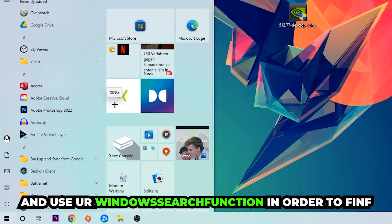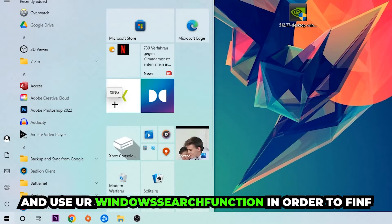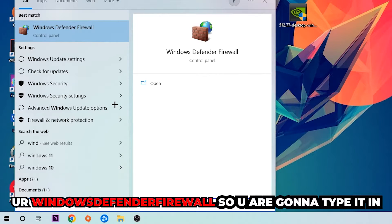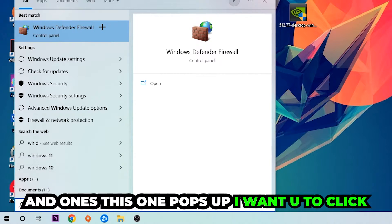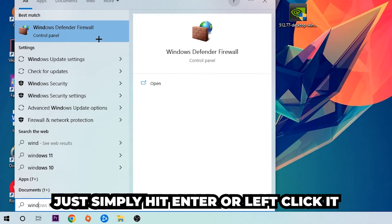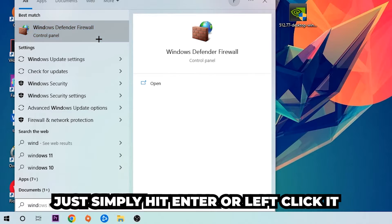Use the Windows search function to find Windows Defender Firewall. You're going to type it in, and once it pops up, I want you to click on Windows Defender Firewall - just hit enter or left click it.